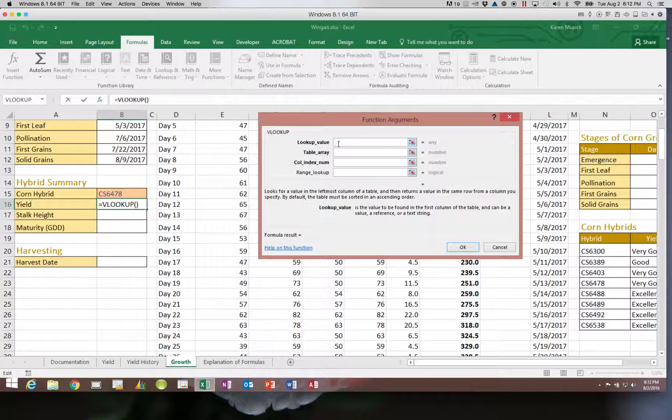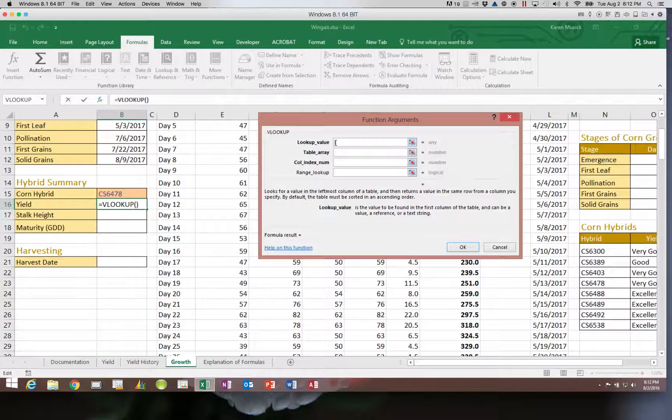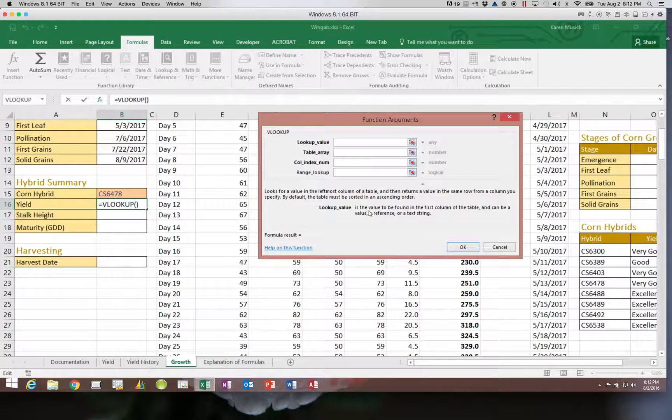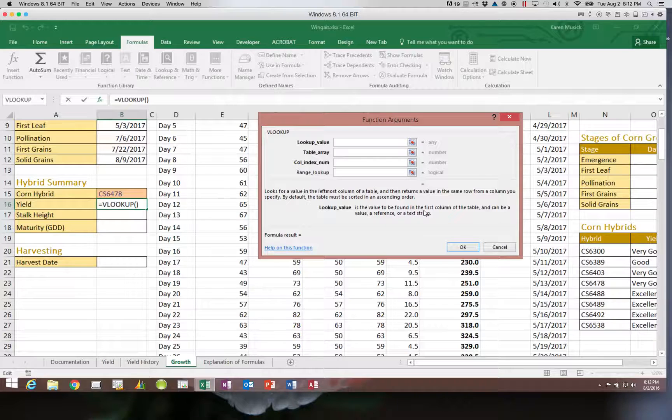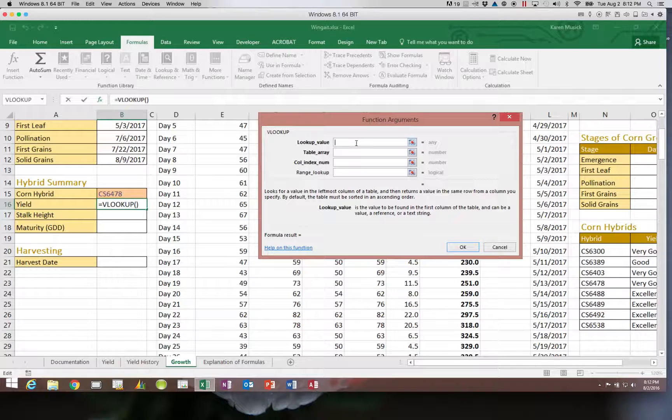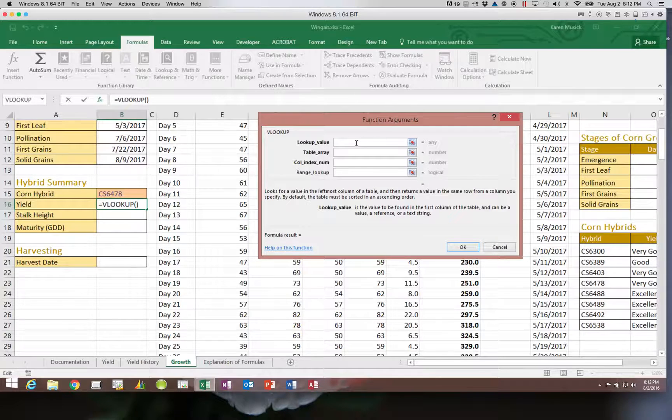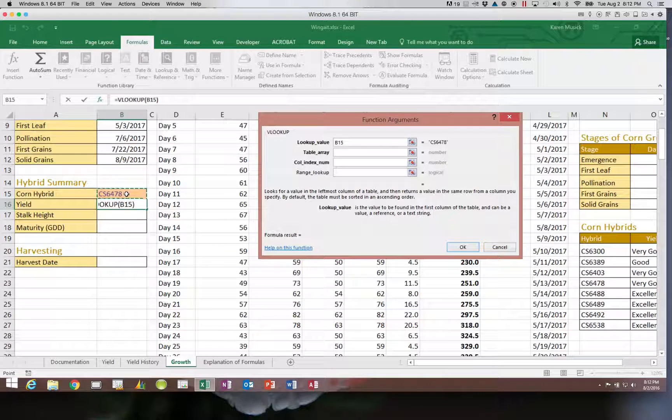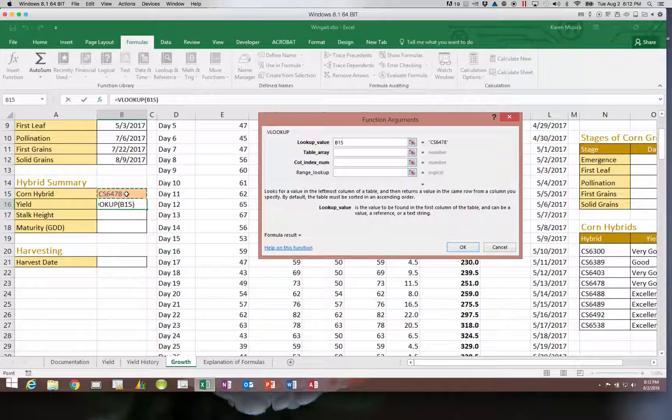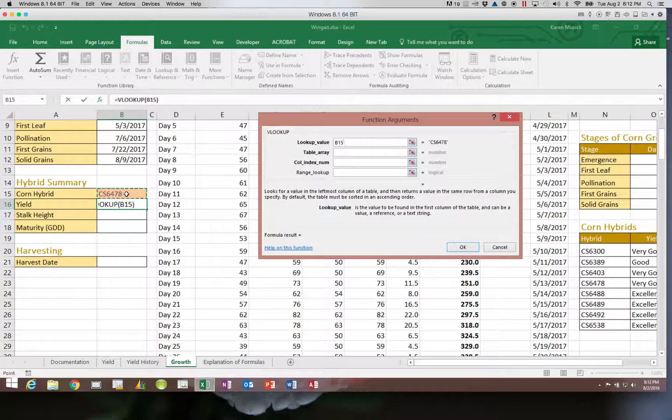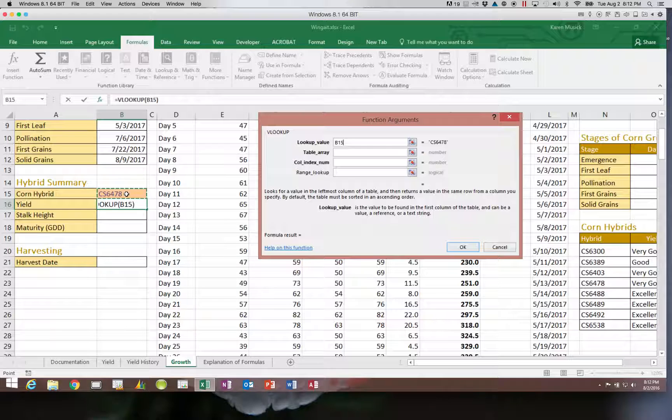I can't stress enough that on these complex functions, you really need to use these function dialog boxes. This helps you so much because I'm clicked in the lookup value, and if you look down here, it gives you the information of what needs to go in there. So what you're trying to look up is which corn hybrid you are using. Now, we've said in cell B15 that that is the corn hybrid we are using. So that is your lookup value.